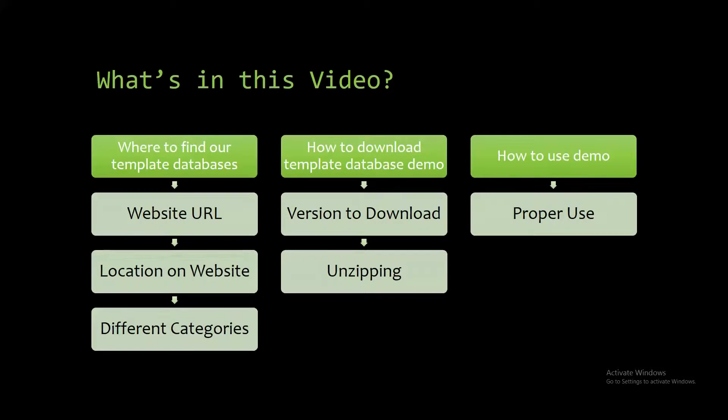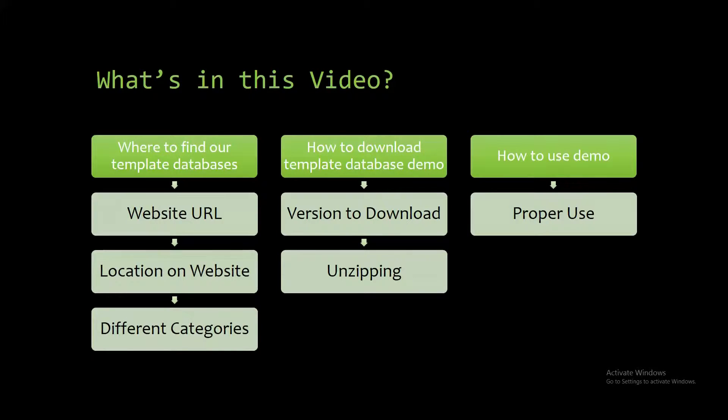I will be showing you where to find the template database on the website, how to download the template database demo, and how to use the demo properly.